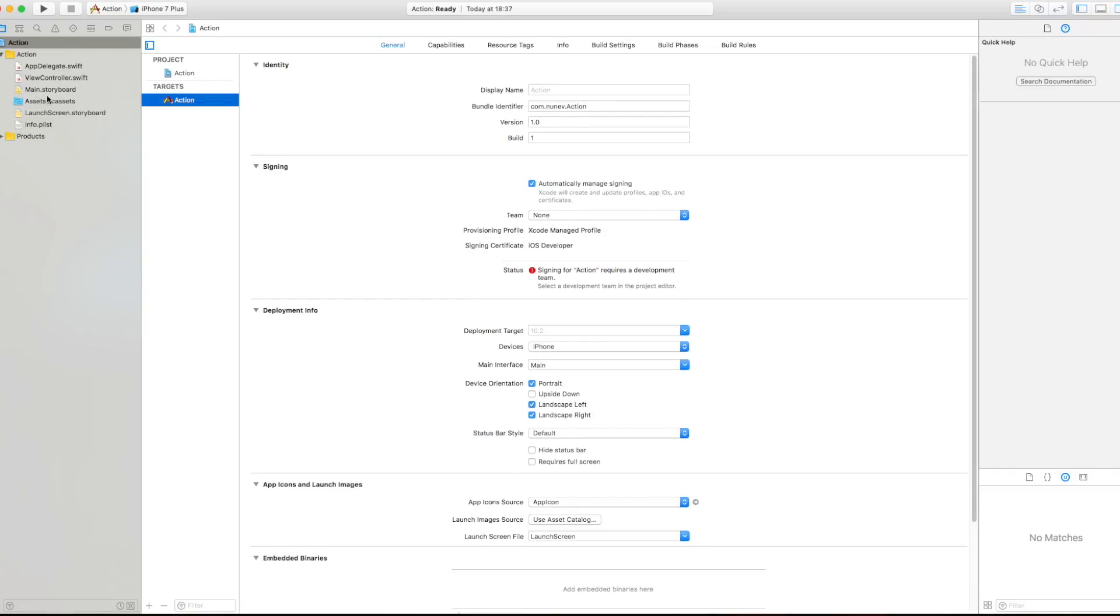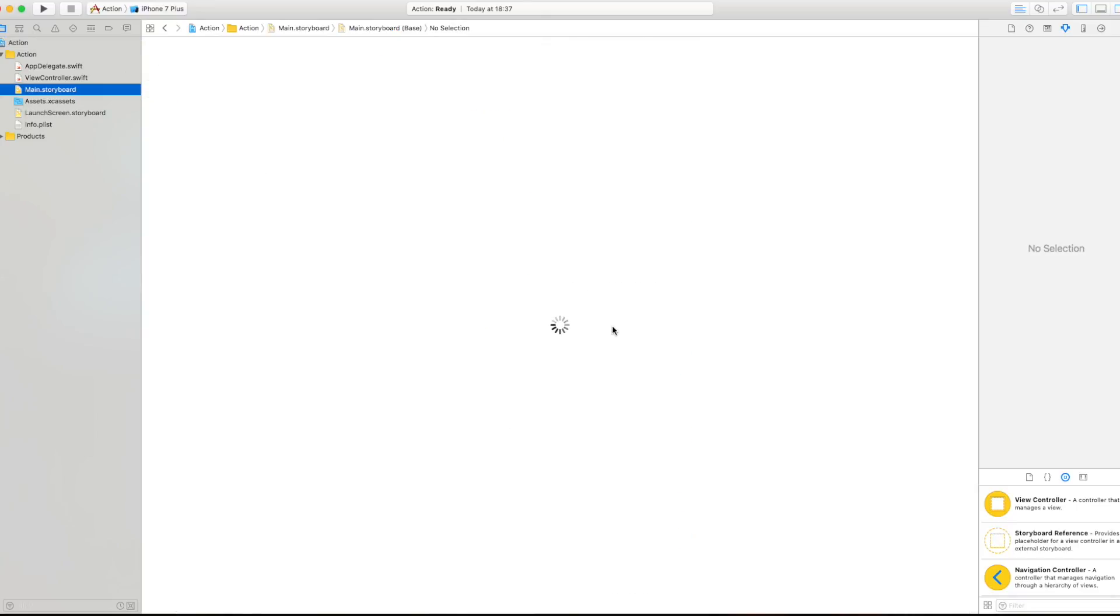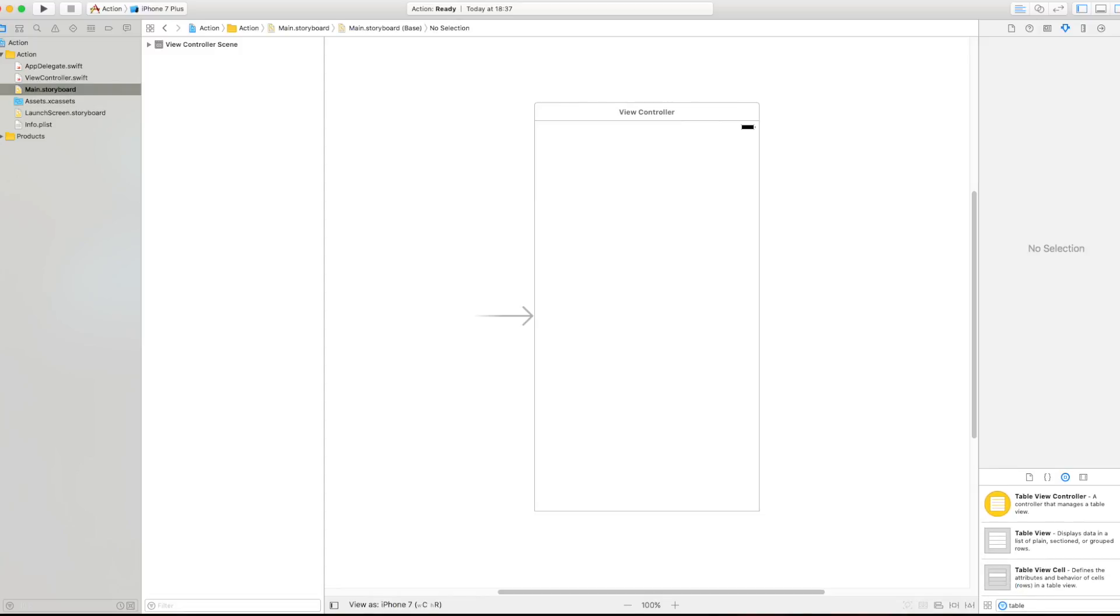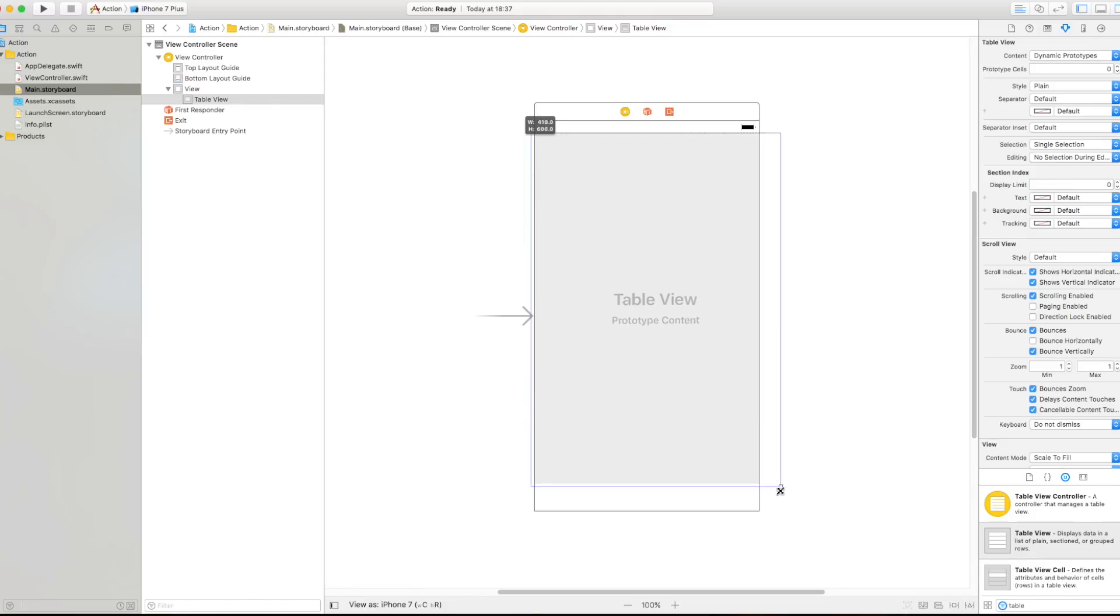Perfect. Now let's go to our main storyboard and insert the table view into our view controller. So this is our view controller and we want to drag a table view, this one right here, and stretch it up.